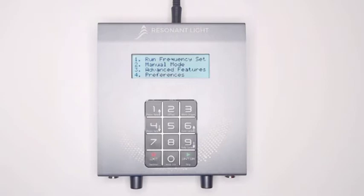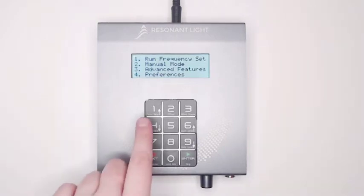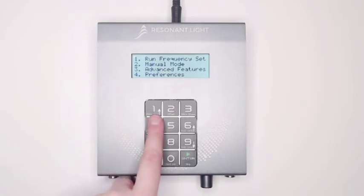To run a set, you will need to press 1 on your ProGen's keypad and select Run frequency set.